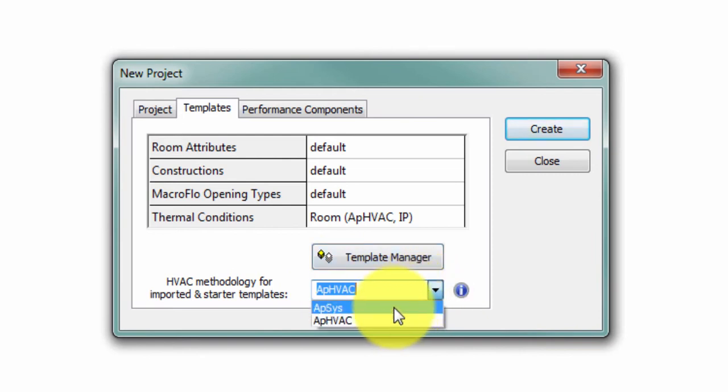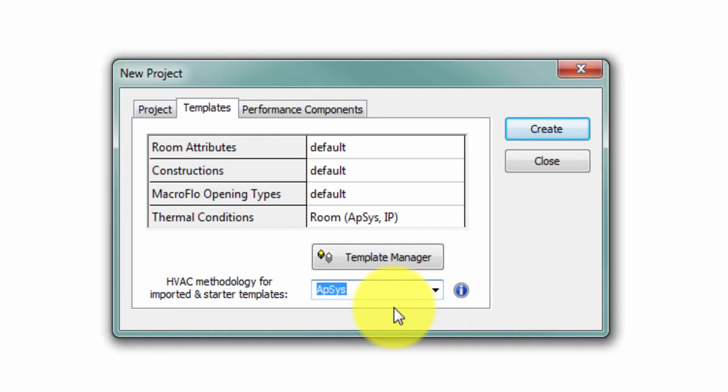One of the reasons Apache systems is the default is that Apache systems method is unchanged from VE 2016. As you'll see shortly, the templates with Apache systems selected as the methodology are as they were in VE 2016.